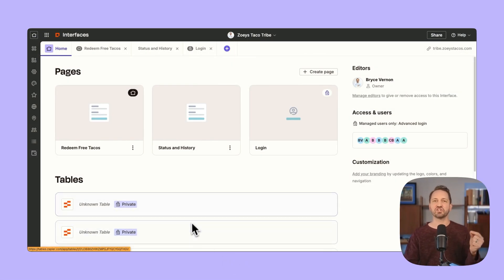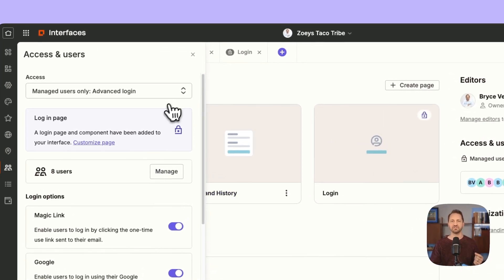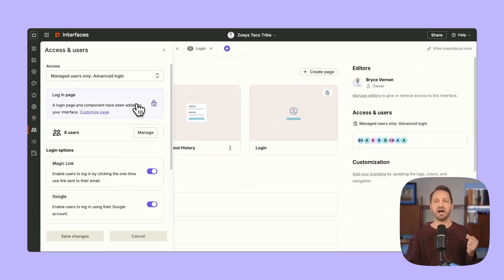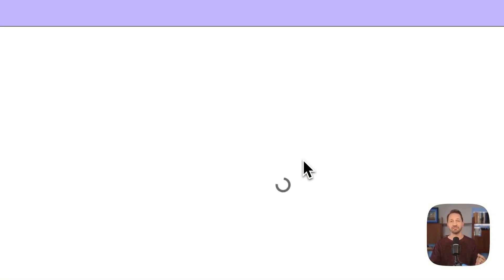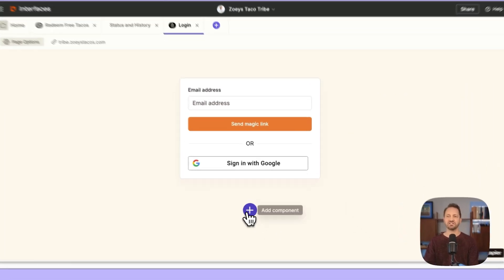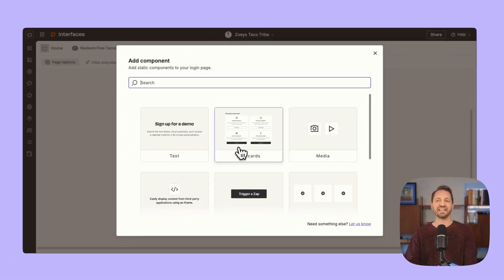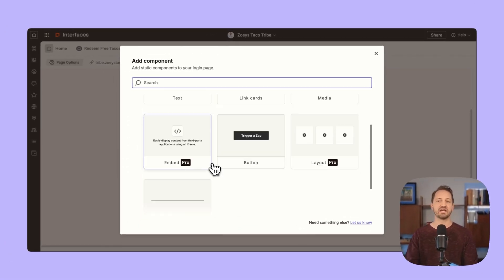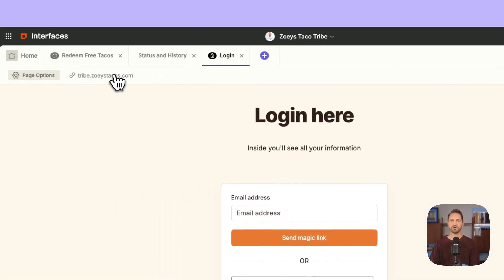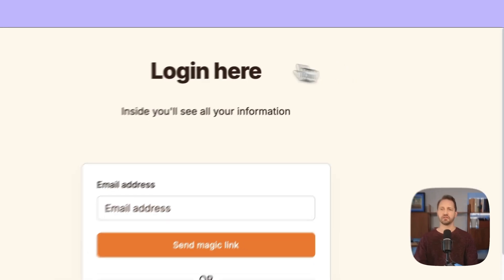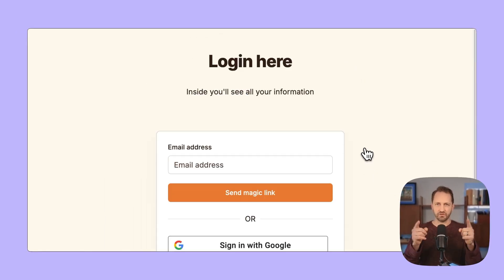First up, if you have managed users — people who are logging in to access your interface, maybe you have a portal or something behind closed doors — you can now customize the login page. You can decide to add in media, text, link cards, buttons, embeds, layouts, or dividers. Now when you go to login, the person is going to see whatever you configure there, making this experience your own.